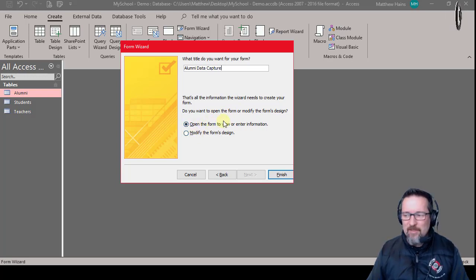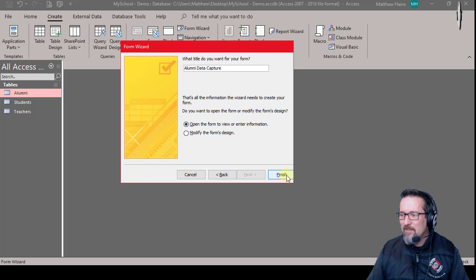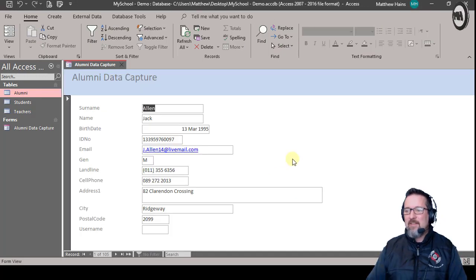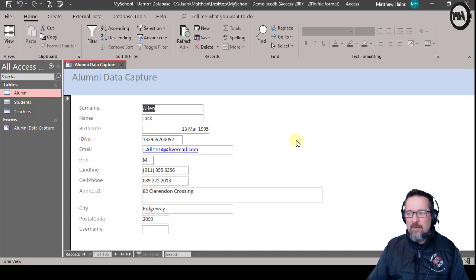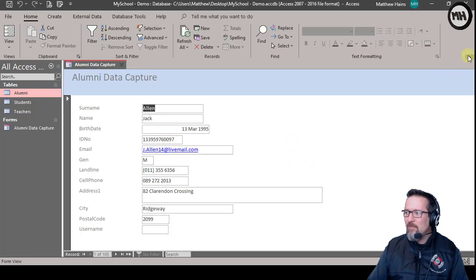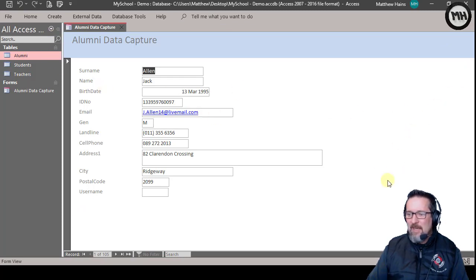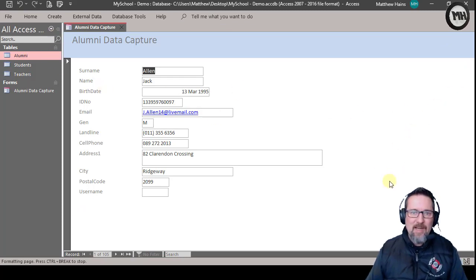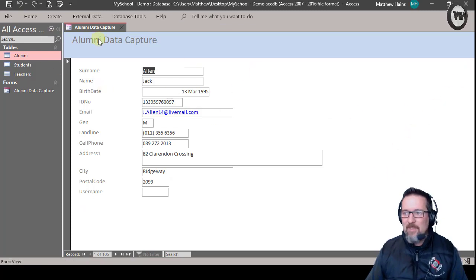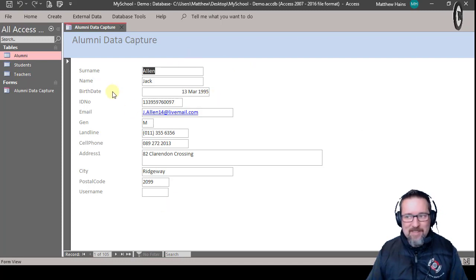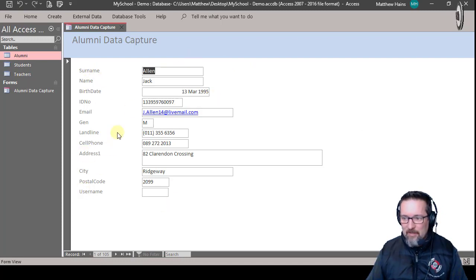And there we go, here we have a form. Let me just move some things out the way here so you guys can get a bit of view. There is my Alumni Data Capture form, and as you can see I have all of my fields here.